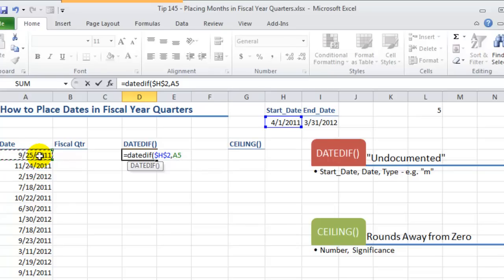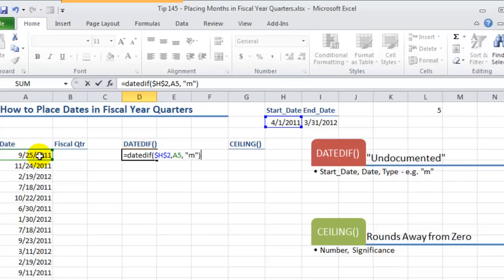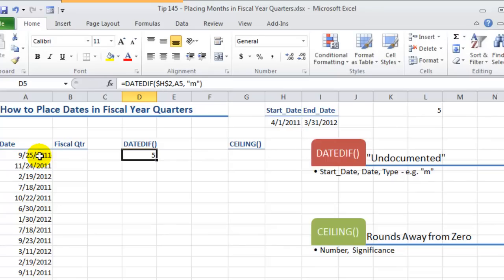For our third argument, when you're determining the difference between two dates what do you want as your result? In this case we want the month so we'll use double quotation marks. We want to see the number of months. We're not interested in the number of days. In this case we want the number of months. And there you go. That makes perfect sense.